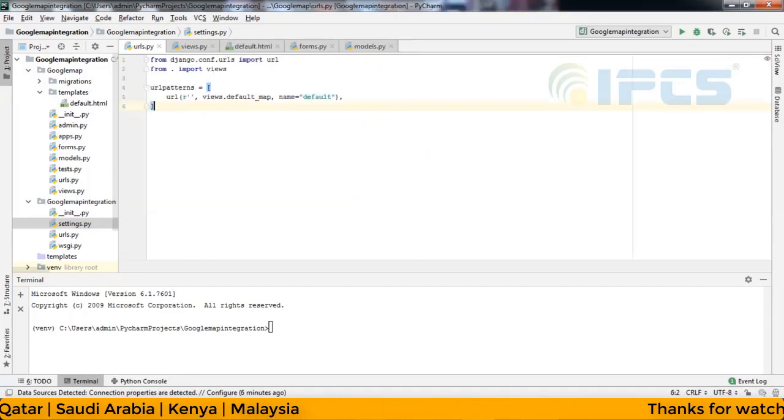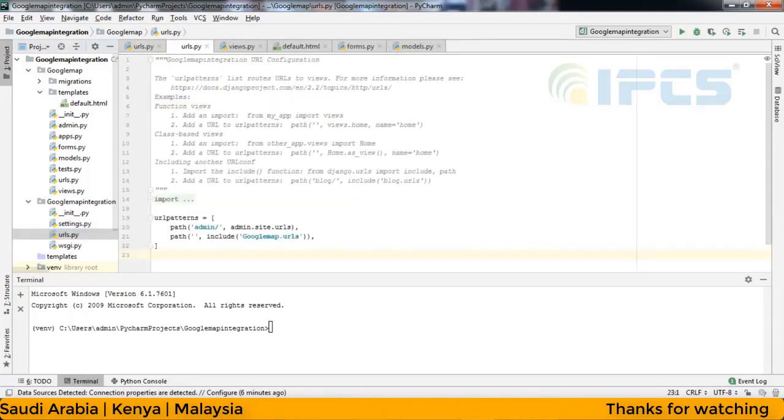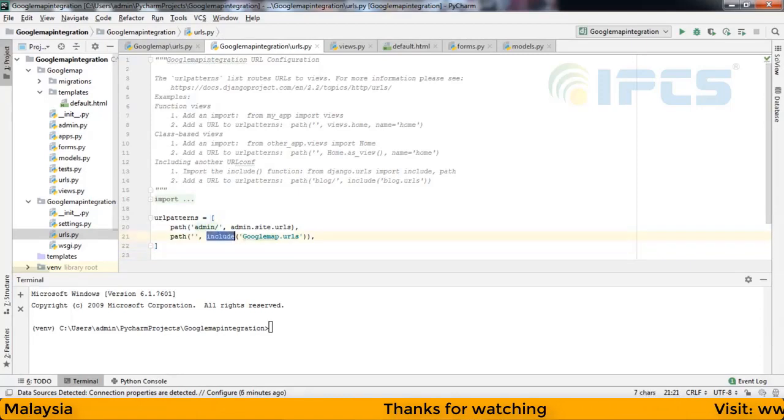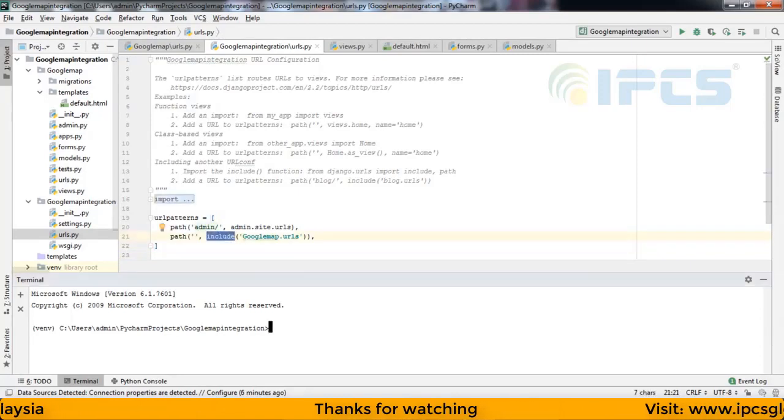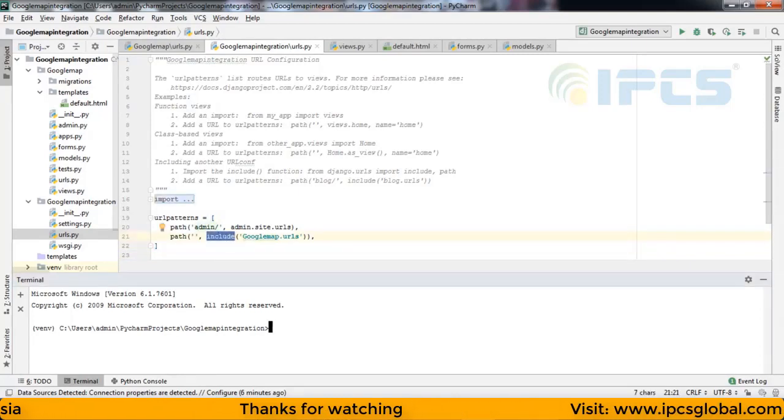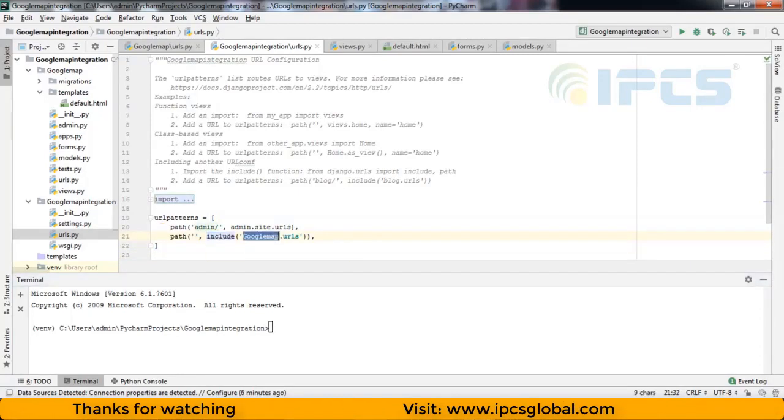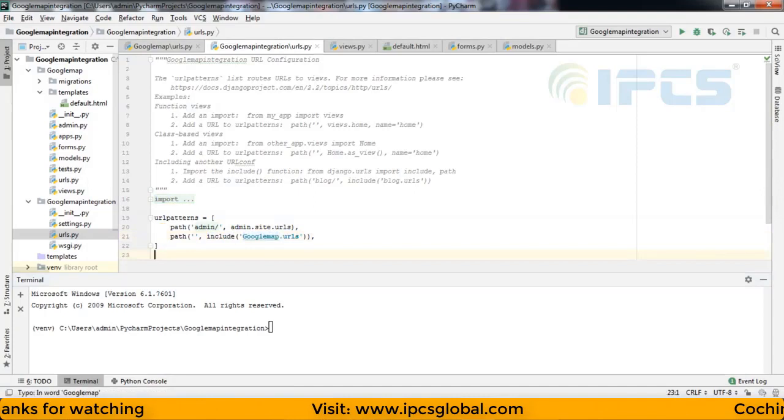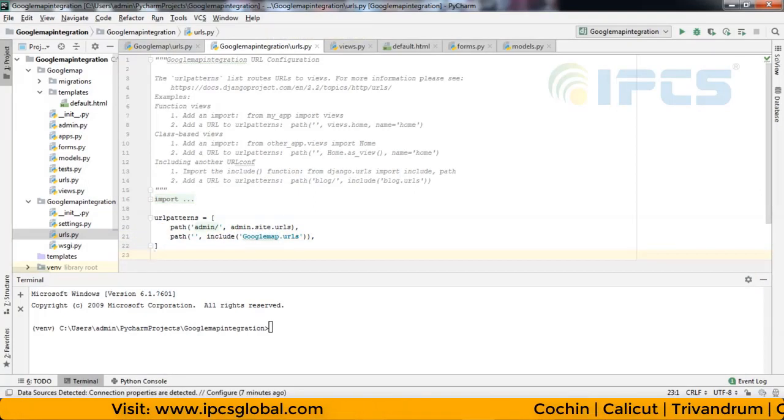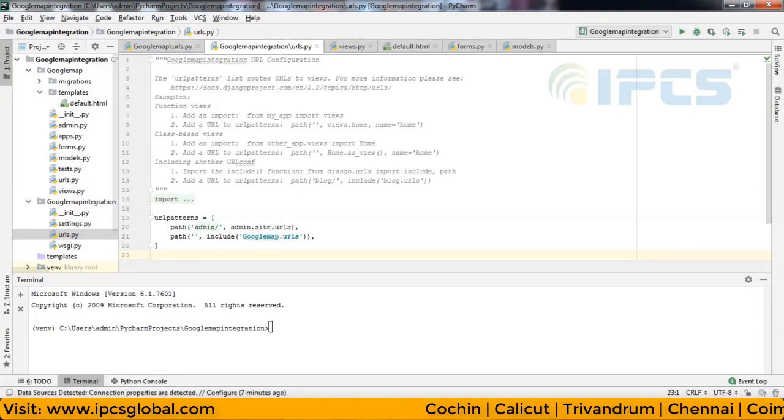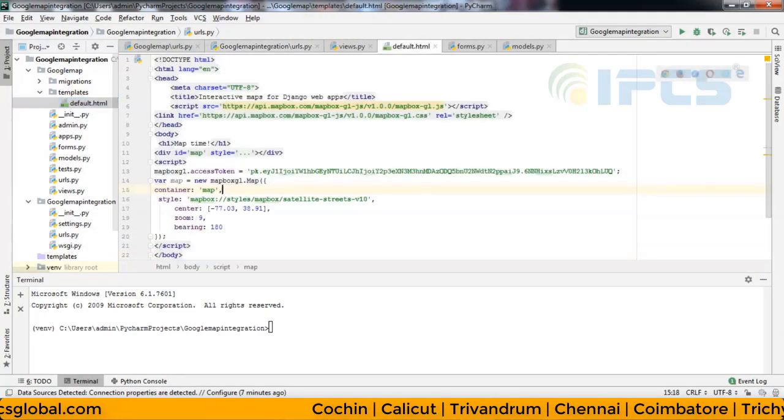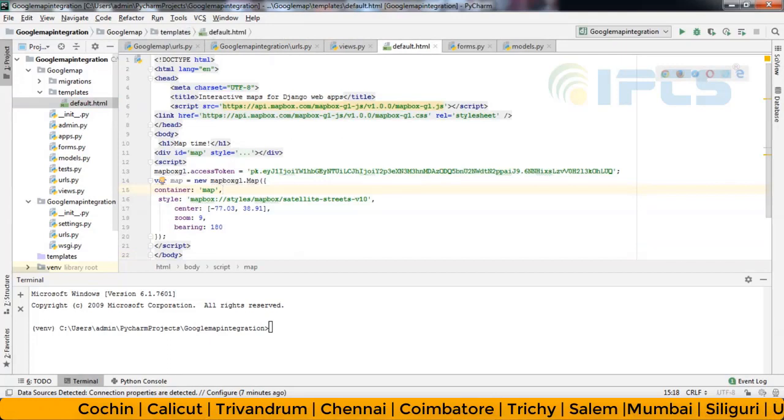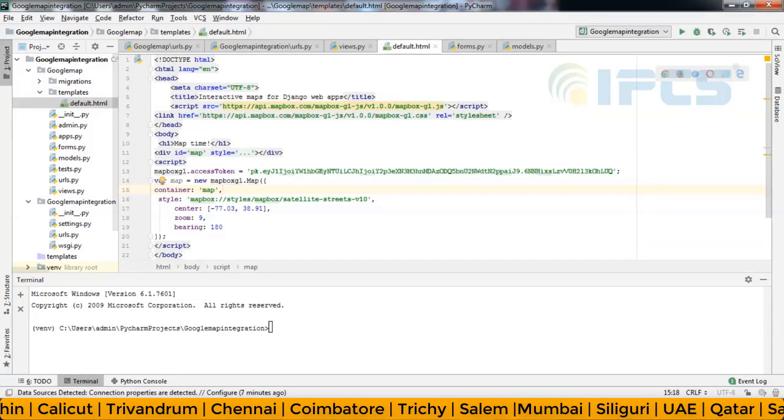After that, URLs. Include is one of the keywords. We need to import that keyword. Then, Google map is my module name.